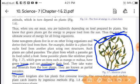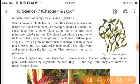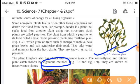The plant kingdom also has plants that consume insects. They are known as insectivorous plants.